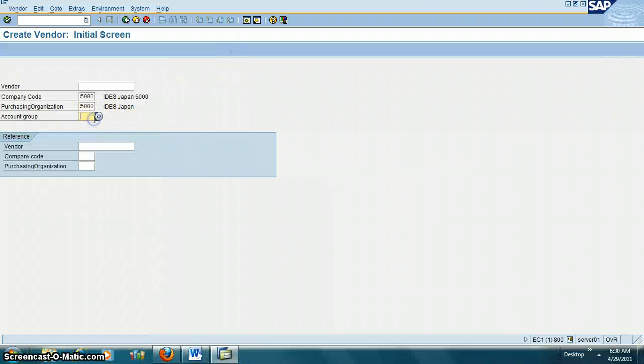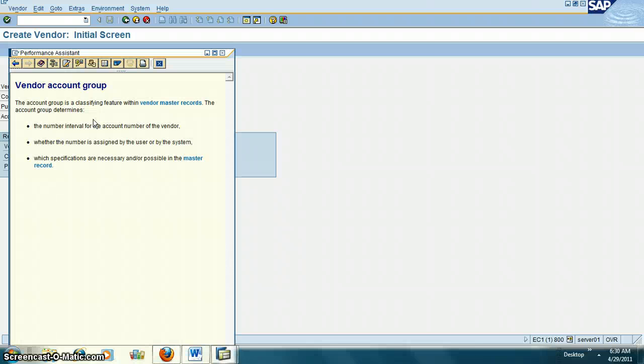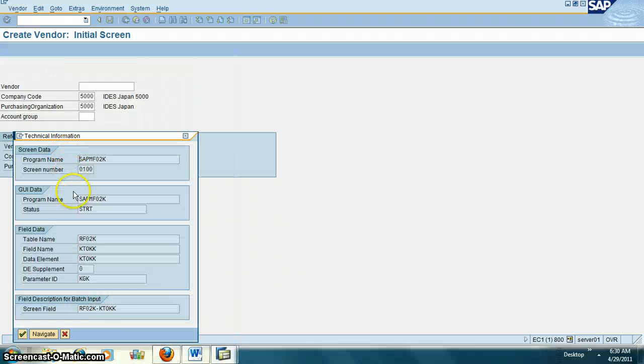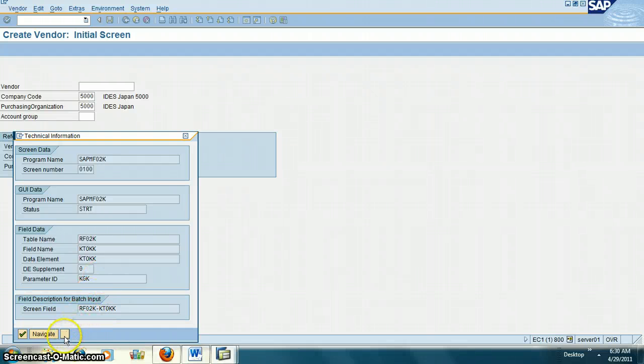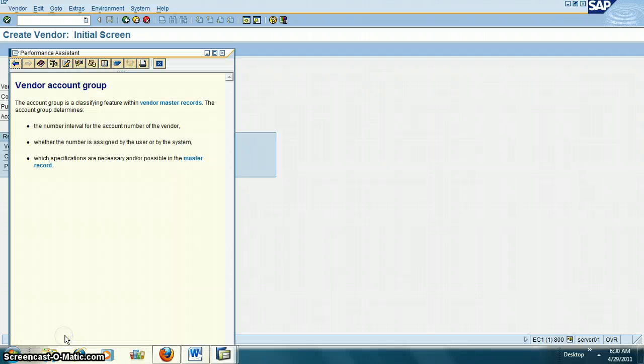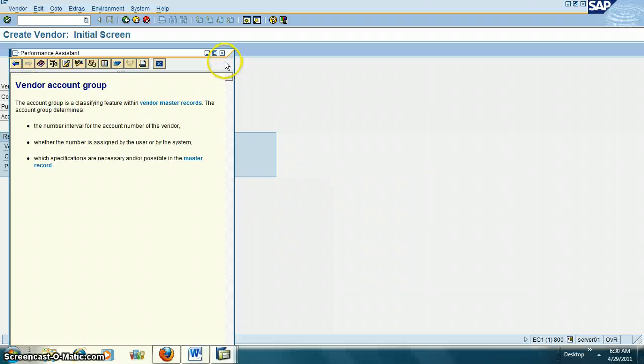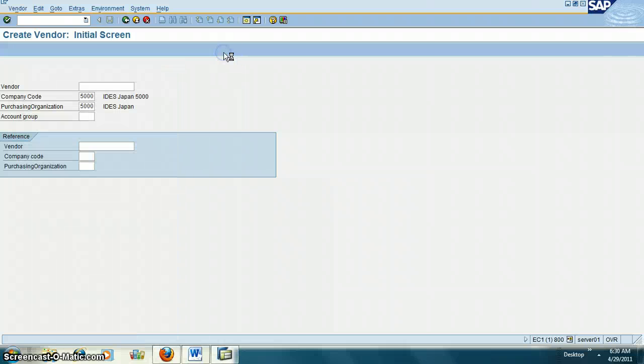Or you can just click F1 - KGK is the parameter ID. Like this, you can find the parameter ID for each field.